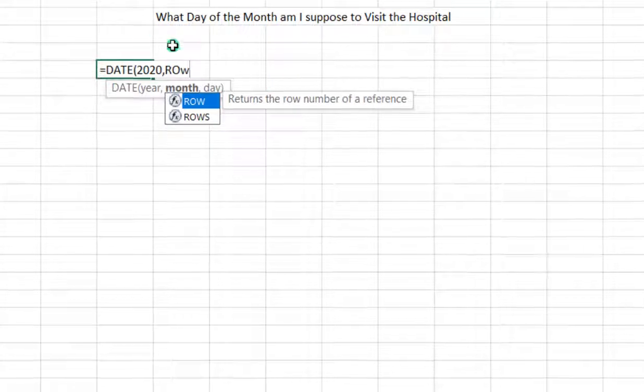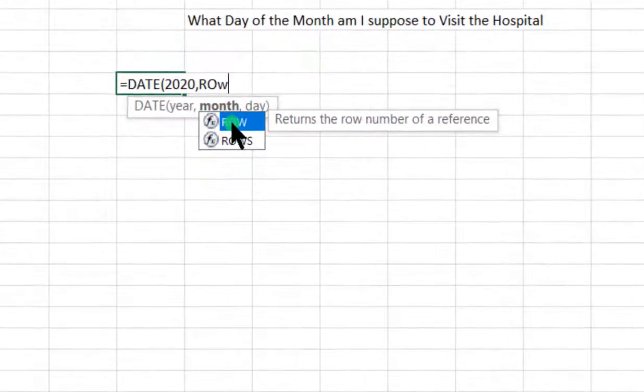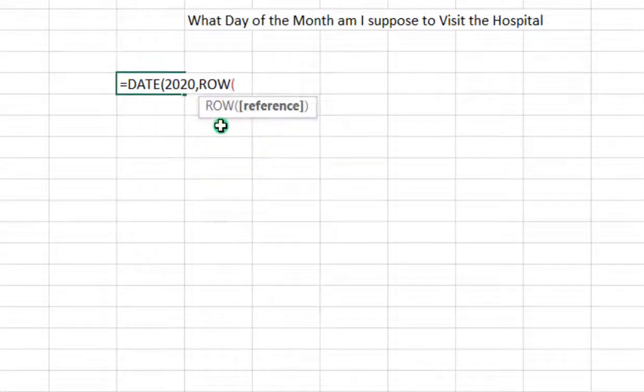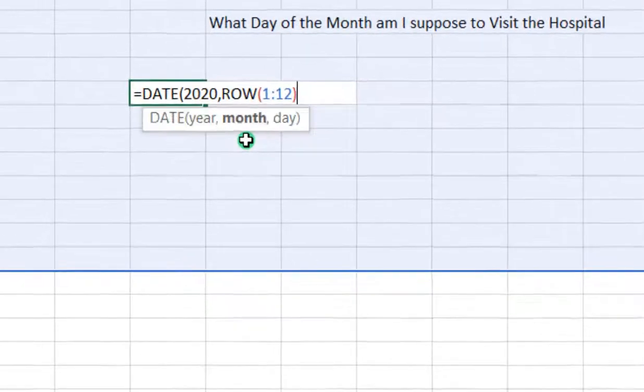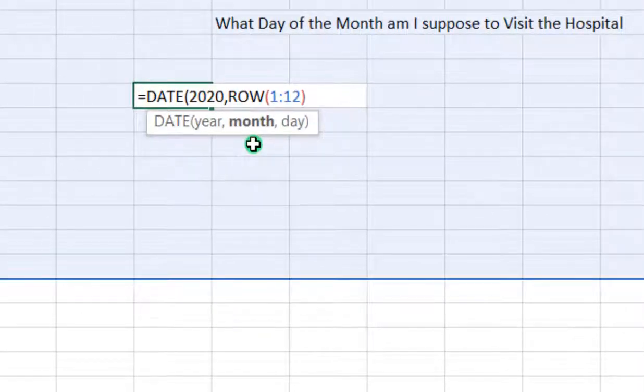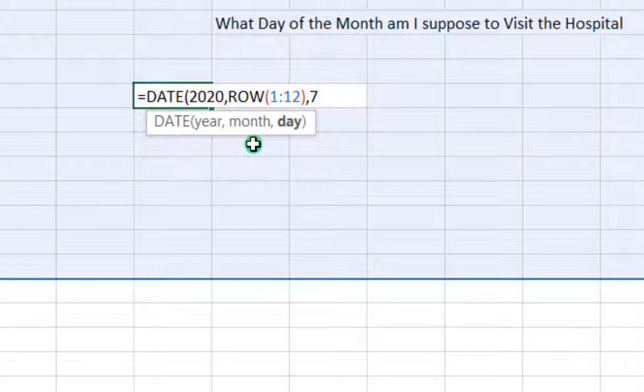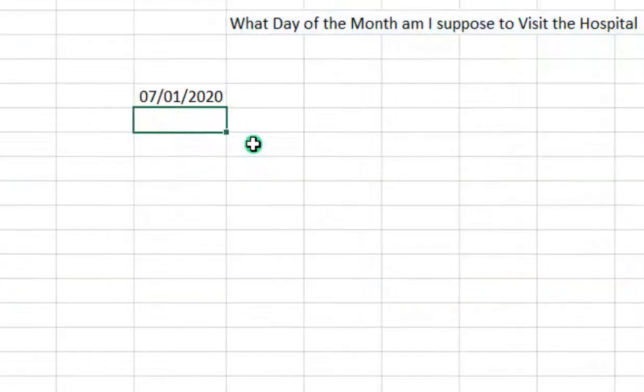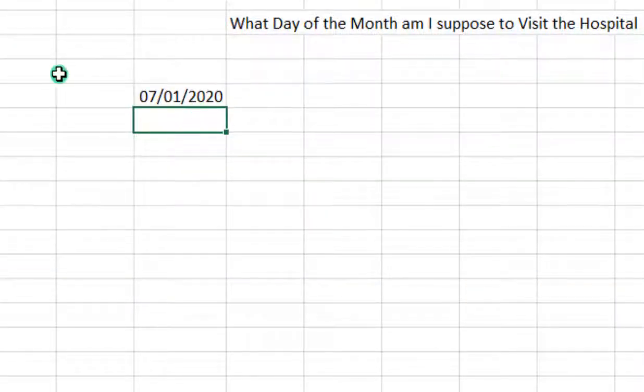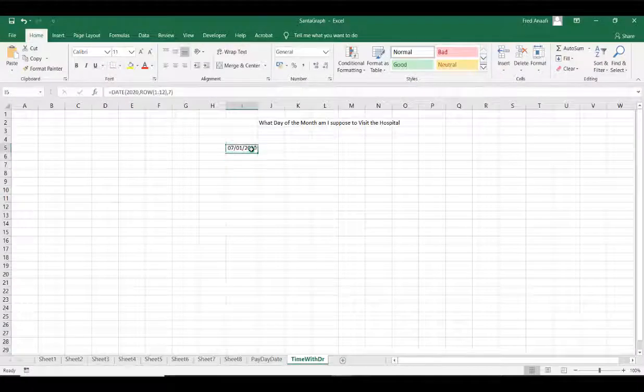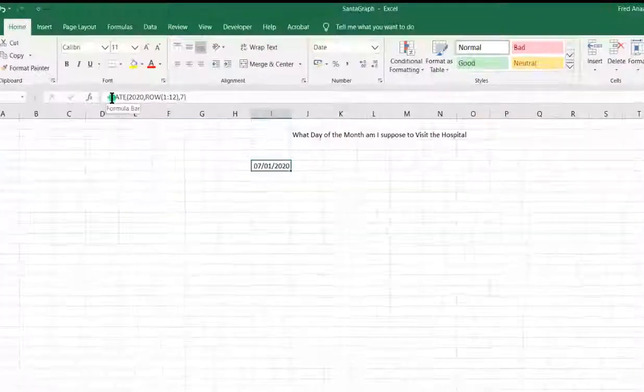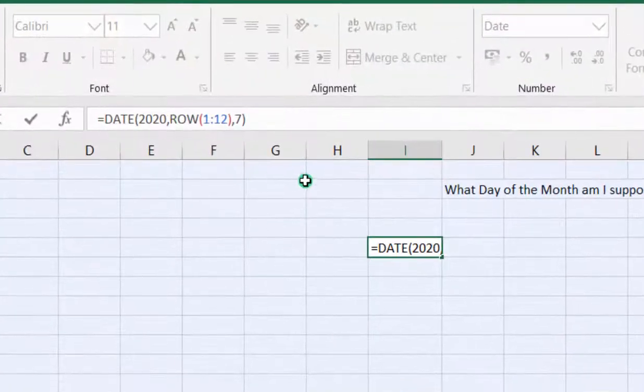I'll select the ROW function here, so 1 colon to 12. So you are selecting the 12 months. Then comma, we are interested in the 7th day, so we close it. When we enter this, we'll get the days. It gives us 7th of January 2020.